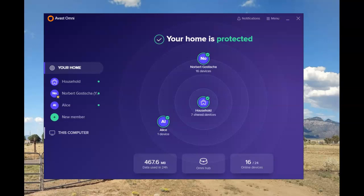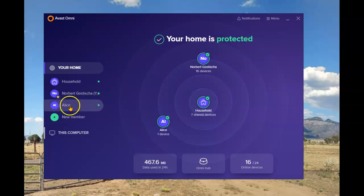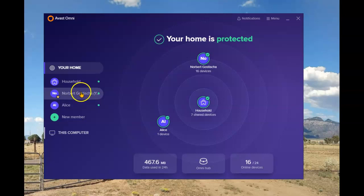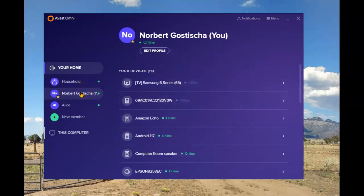I'm about to add a new device to my Avast Omni. Start by opening the user interface. Once that's opened, select the member to which that new device belongs. In this case, it's one of my laptops that I'll be adding.